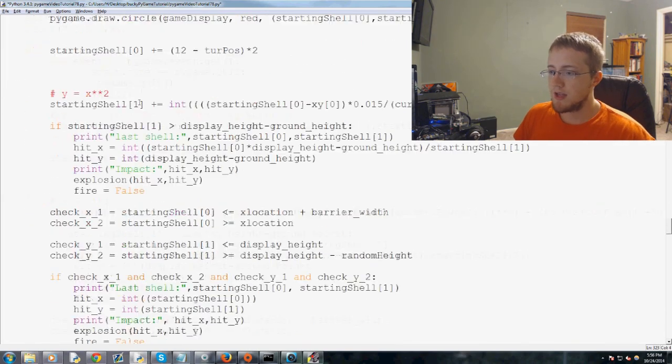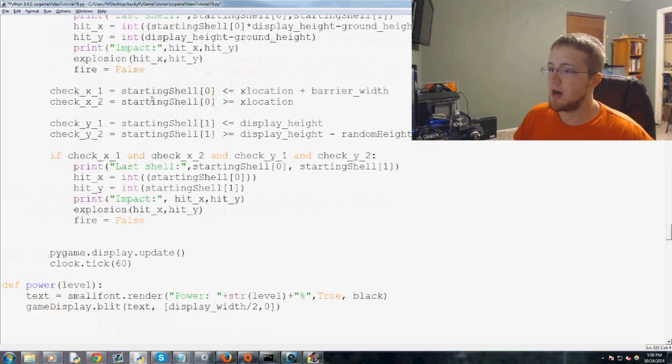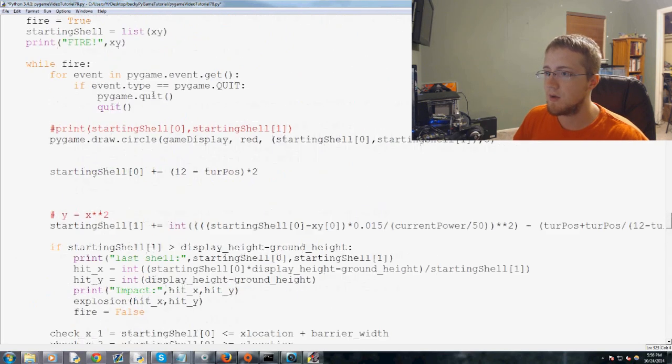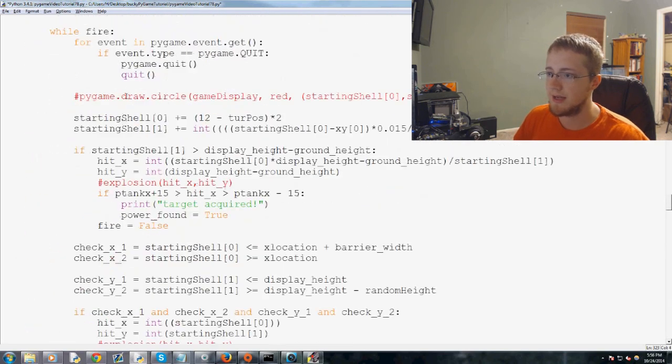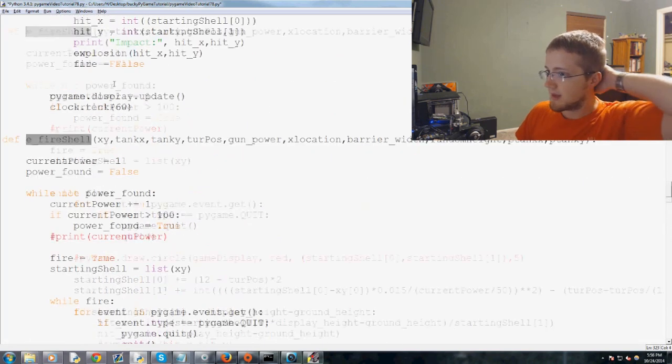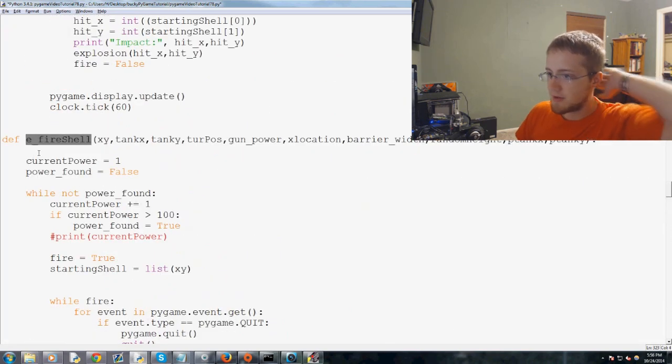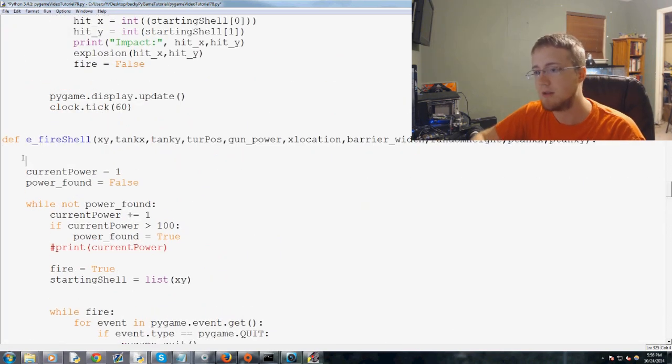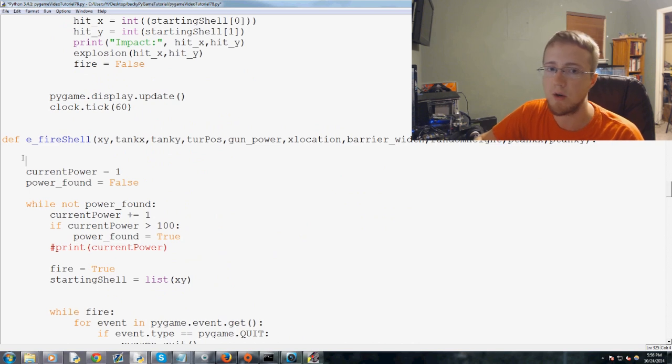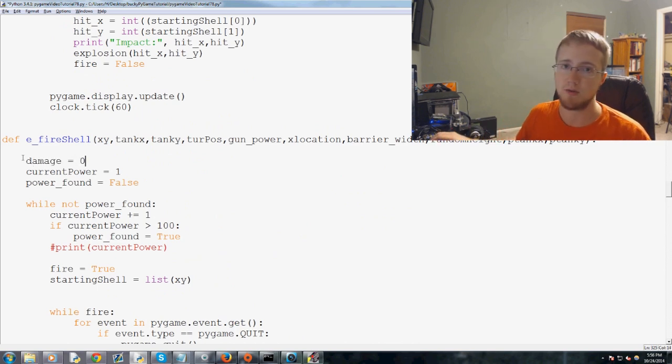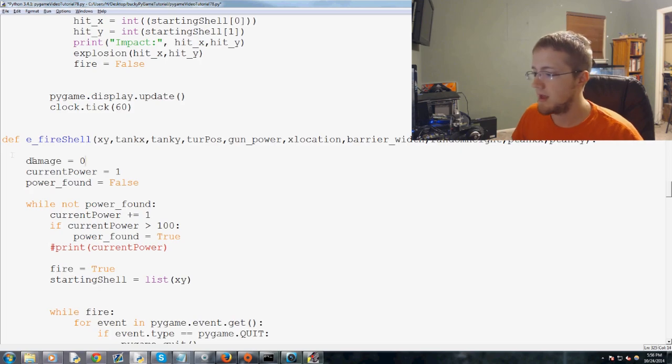So the enemy fires a shell, and basically what we do is, at the top of this, this e fire shell, let's go ahead and define damage. And we're going to say damage equals zero.